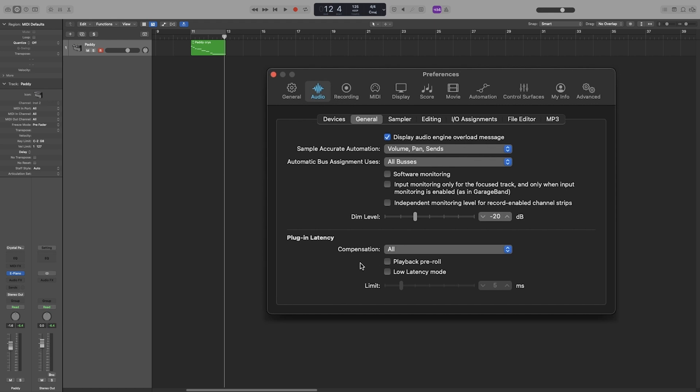Now underneath that we get two more options: playback pre-roll and low latency mode. When playback pre-roll is enabled, then Logic will start playback a little earlier. How much earlier depends on the current latency compensation value. So what Logic does is to make sure all transients that fall exactly at the beginning of the bar will be played back by starting playback a bit earlier. If you don't have this option on, then those transients will be faded in.